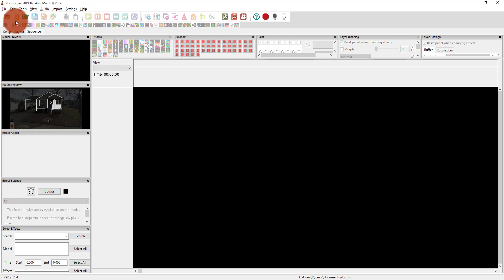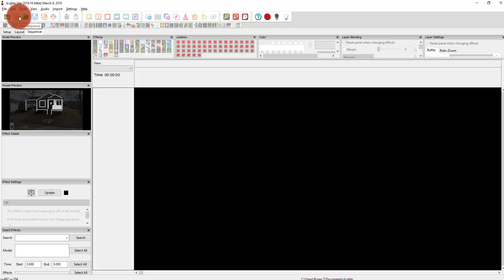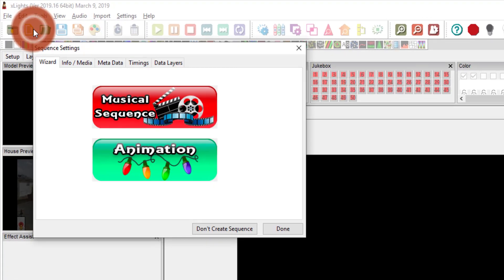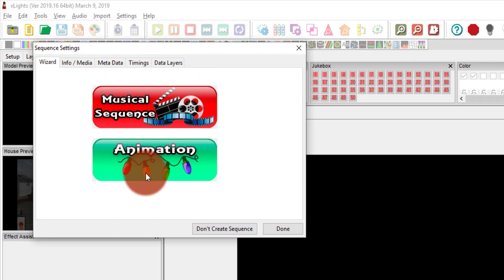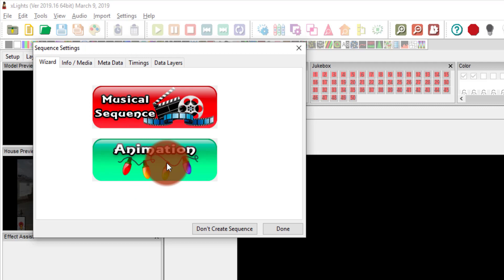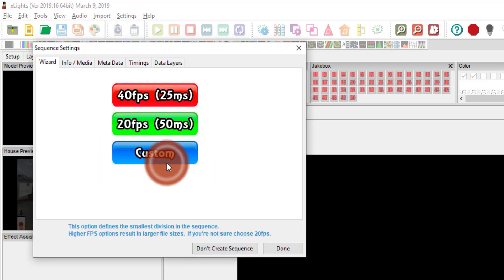I'm going to press this new sequence button, and then I get some options. This is a little wizard to get you started — it's really helpful. You can bring in music or do an animation. For the sake of this video and music licensing, I'm just going to do a basic animation.